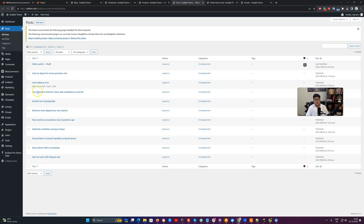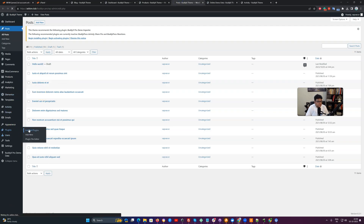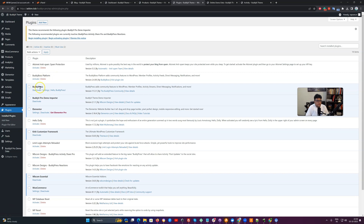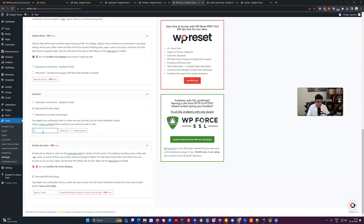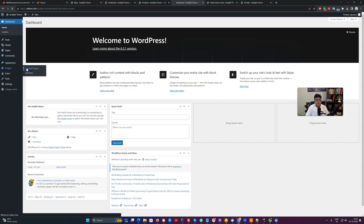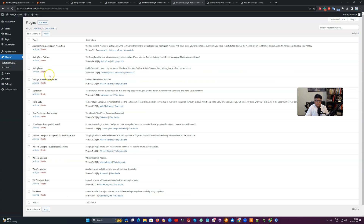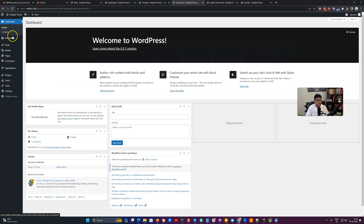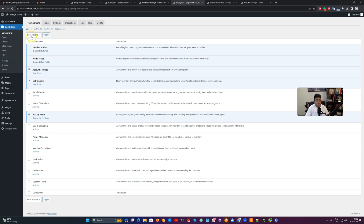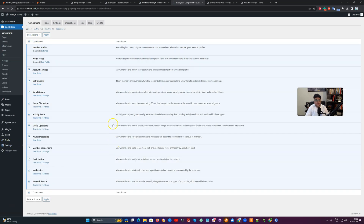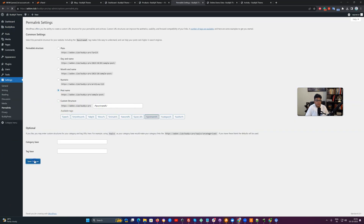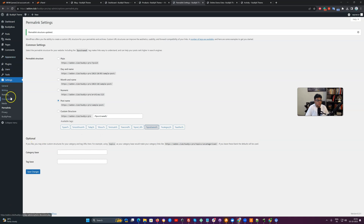Next, I'm going to install the dummy data for BuddyBoss. First, I'm going to deactivate all the plugins and reset this site to a fresh WordPress installation. Now I'm going to activate the BuddyBoss Platform. Once BuddyBoss Platform is activated, I'll check all the components to make sure they are all enabled, and then I'll check the permalink structure to make sure it is mapped to post name.